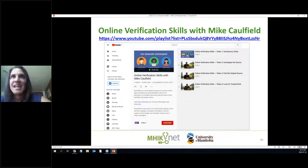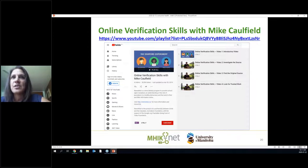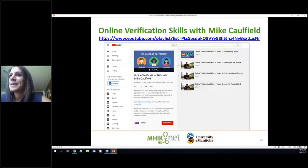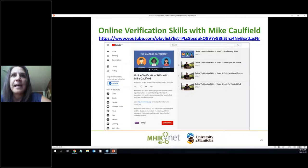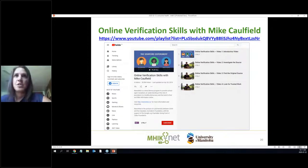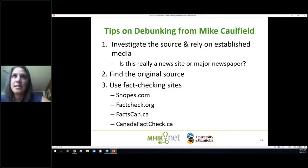Did anyone have a chance to watch some of these online verification skills videos with Mike Caulfield? We sent them in the reminder yesterday. They were created for students but they're really quick, short, to the point, and very helpful. They give you some great points about how to verify information you're looking at online.